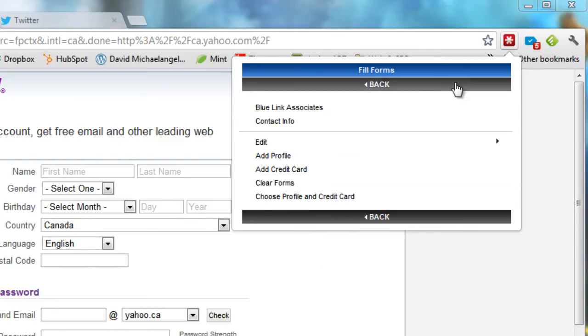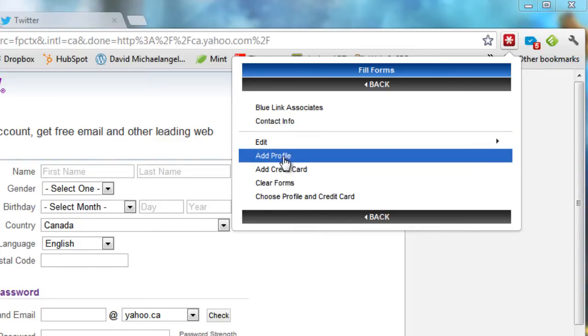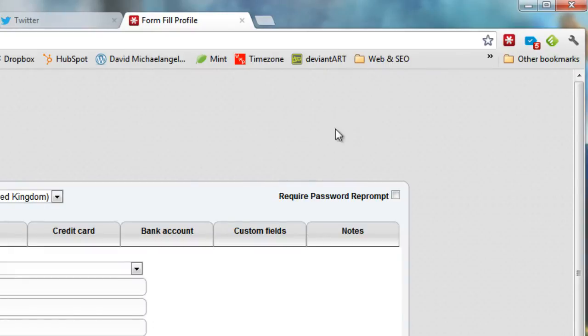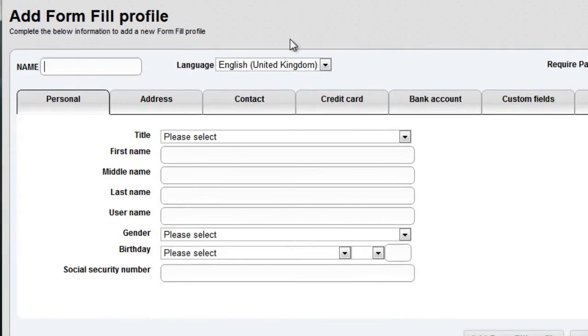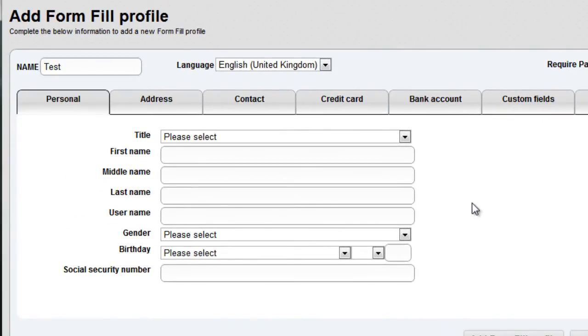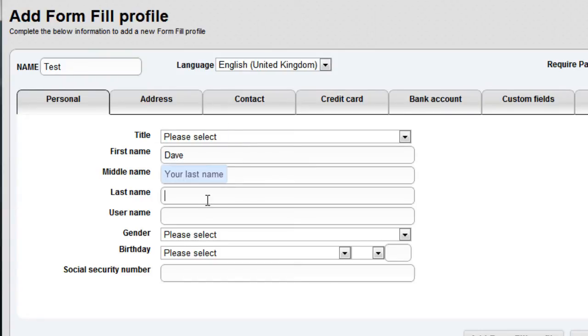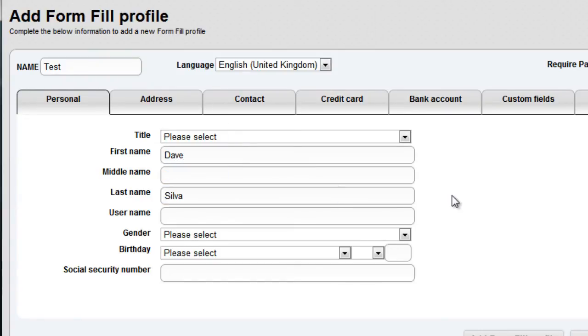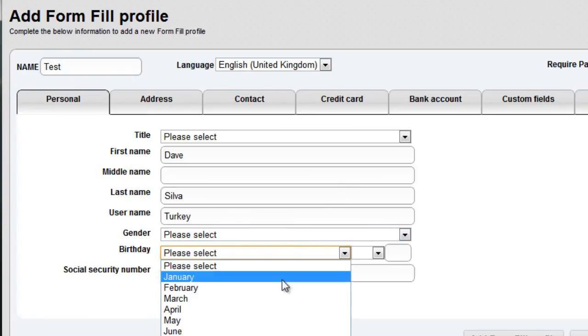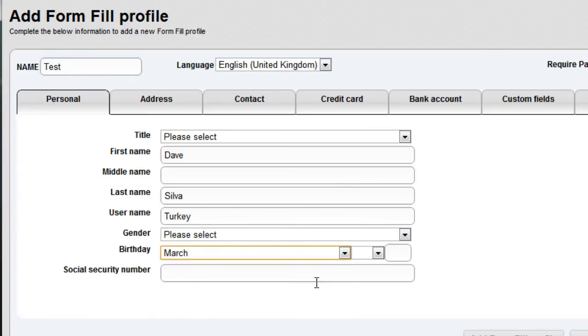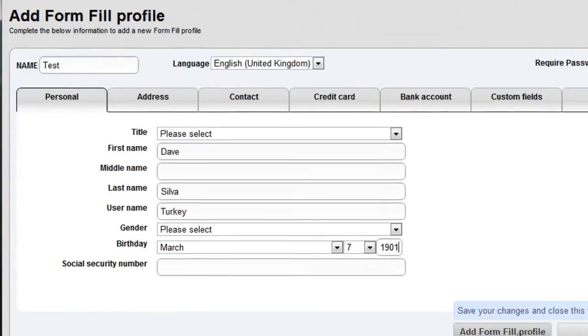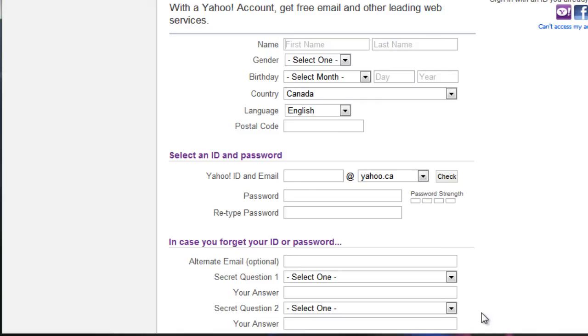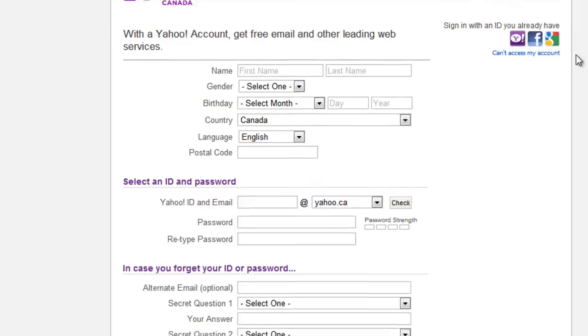I'm going to click Add Profile, and you can see here, I can enter the name for the profile, so I'm going to call this one like a test to show you. You can start entering in your name, Dave, Silva, username, Turkey, gender, you can have your birthday filled in. I'm going to say March 7th, 1901, for example, and then I'm going to say Add Form Fill Profile.